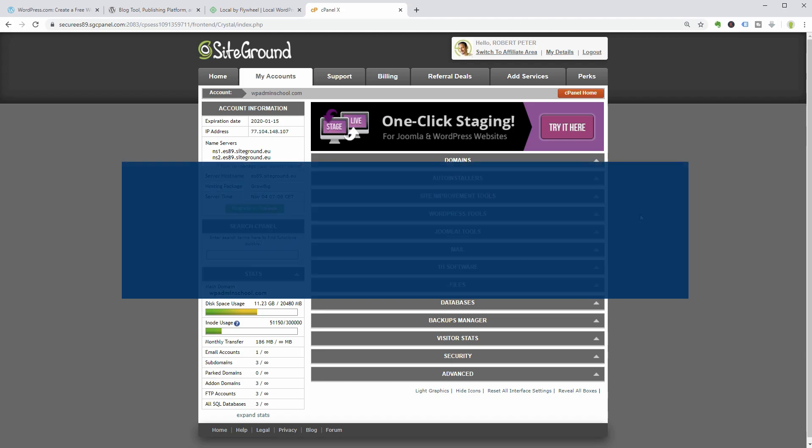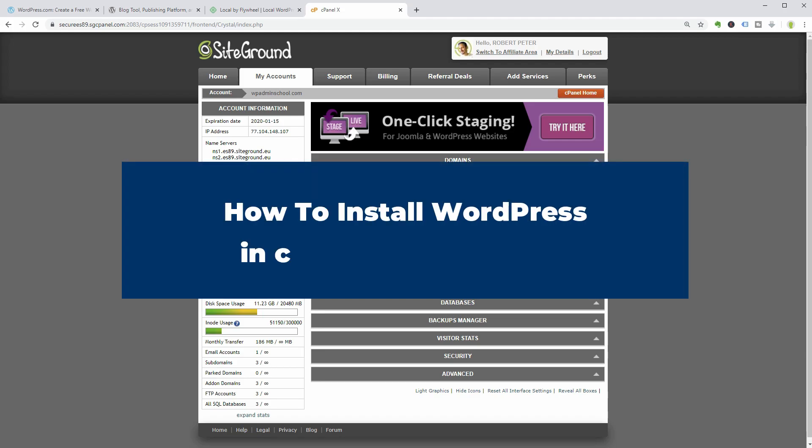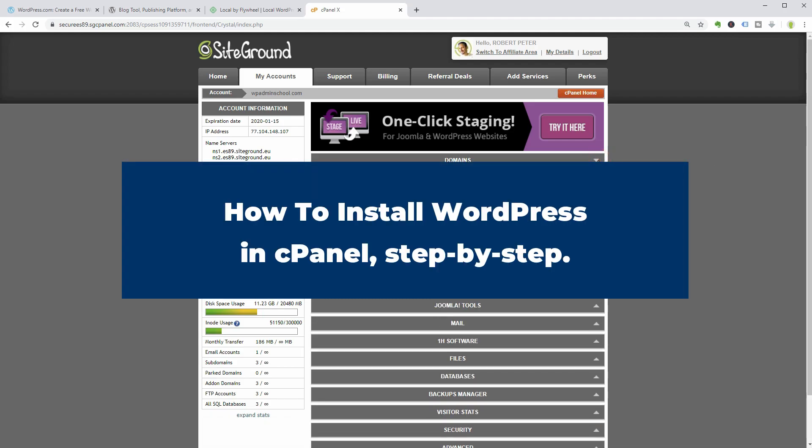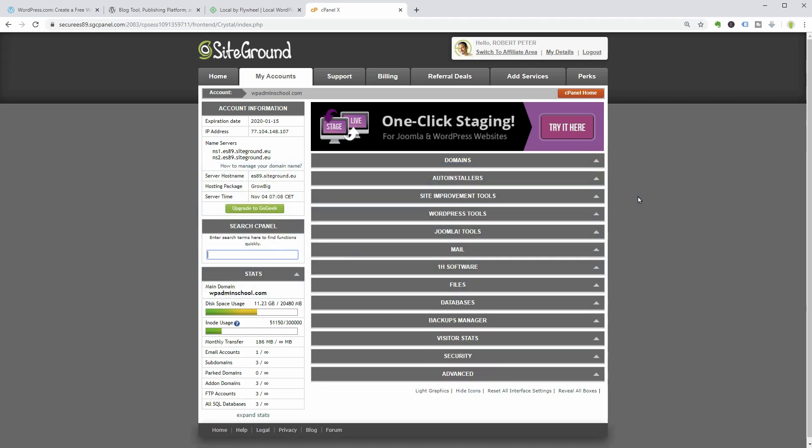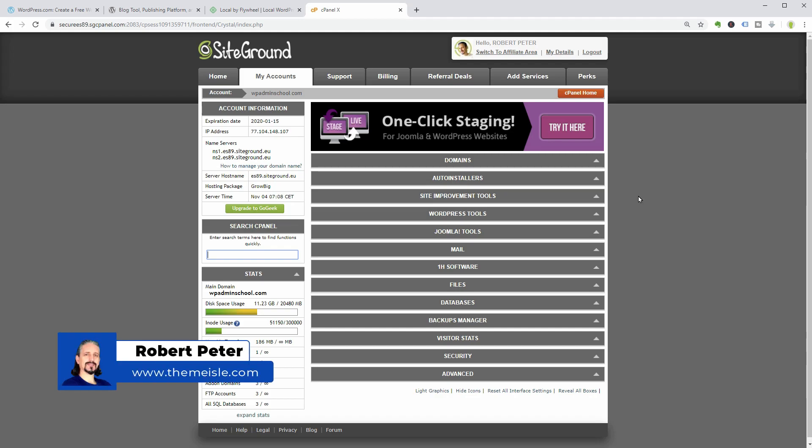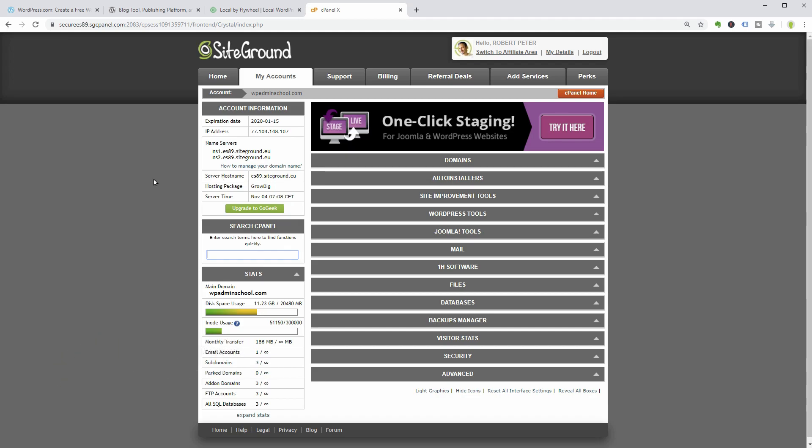How to install WordPress step by step. Hello WordPress enthusiasts and welcome to our channel. My name is Robert and in this video I will show you how to install this fabulous content management system in cPanel and create your first website fast.